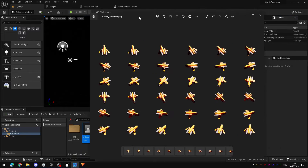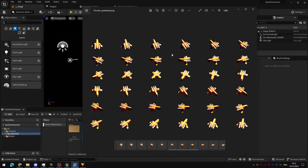Creating a sprite sheet in Unreal using the sequencer and whichever 3D model you'd like is actually quite easy. I'll show you how to set that up.